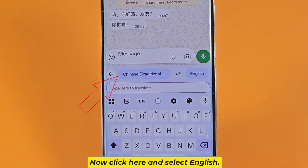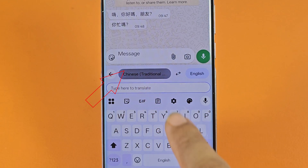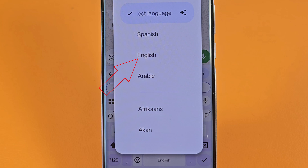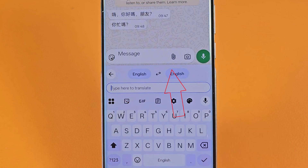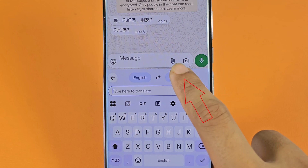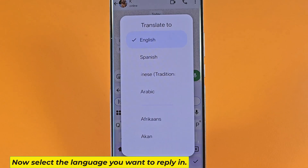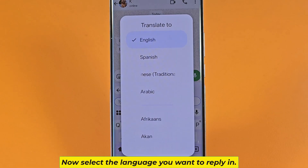Now click here and select English. Now select the language you want to reply in.